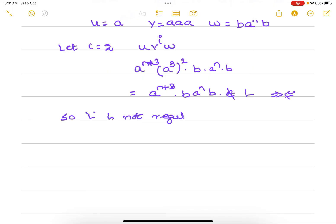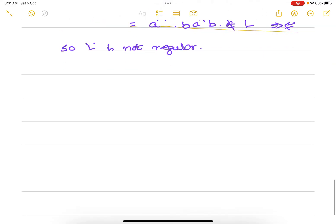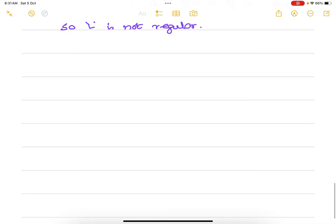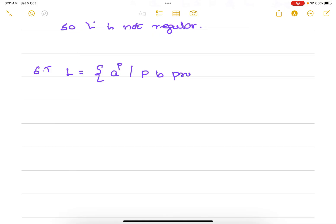We are using proof by contradiction. Now we will try to solve one more problem: show that L = {a^p | p is prime} is not regular.